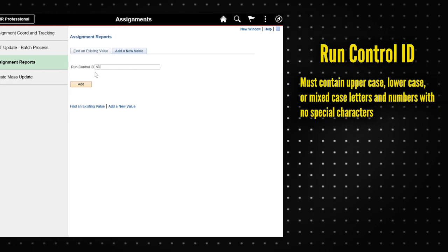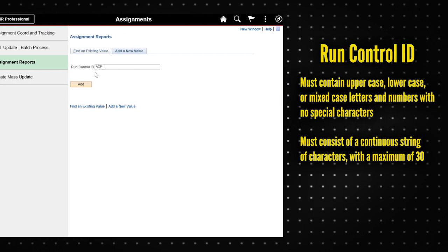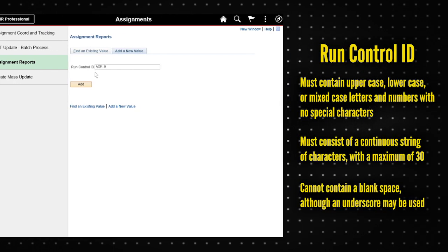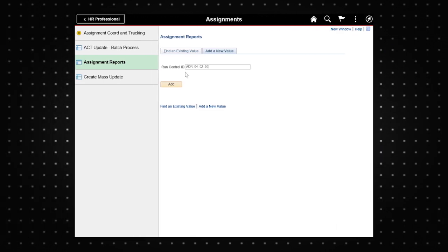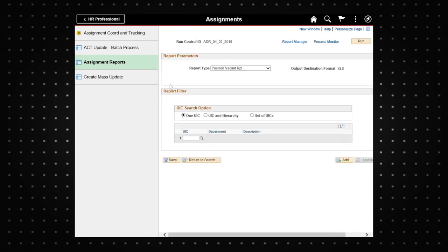Run control IDs must follow these guidelines. When finished inputting the run control ID, click add.